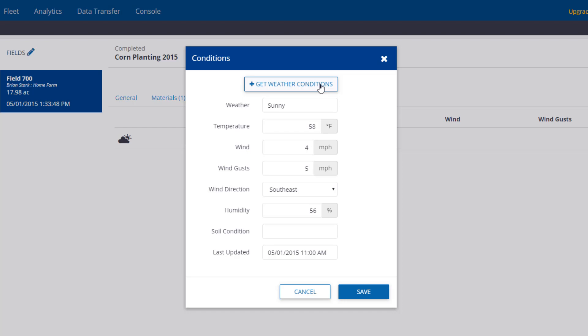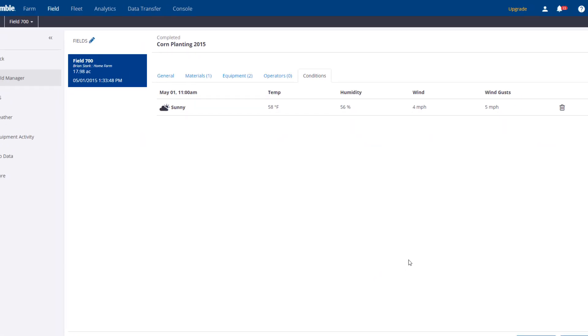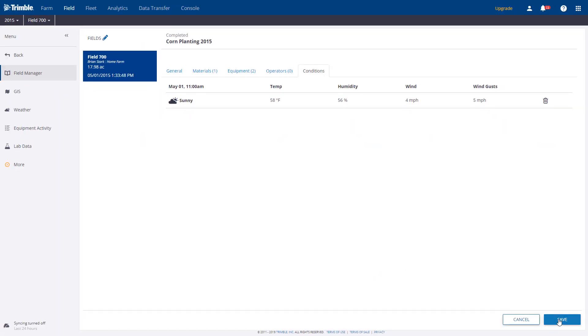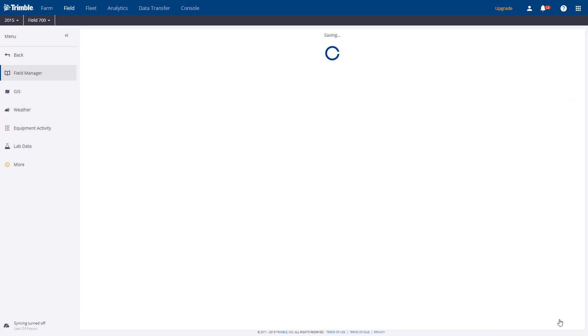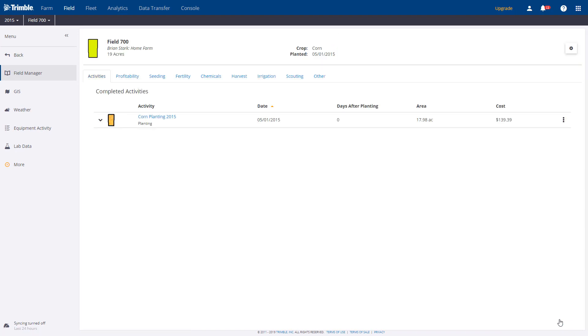Once we make our way back to the activities area, you'll see the weather information now part of the planting record.